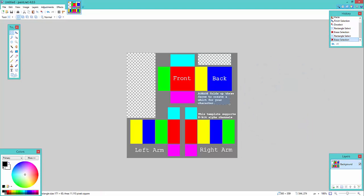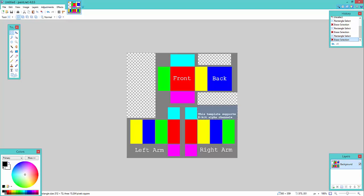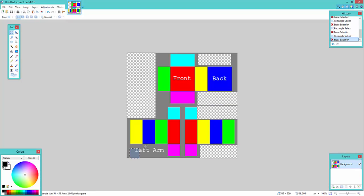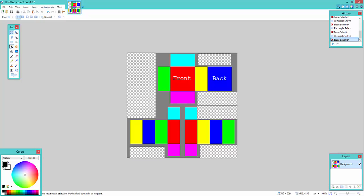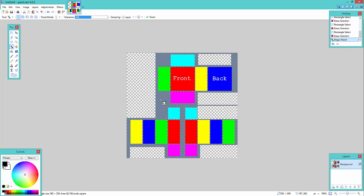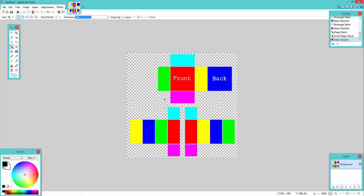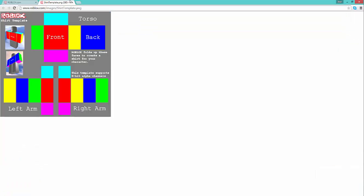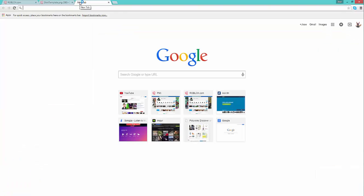So just delete all this. And then you get the magic wand to take out the excess stuff. And then you have this type of thing. And now you're going to get your own background.